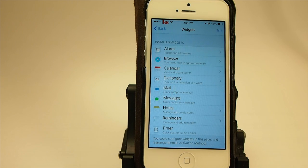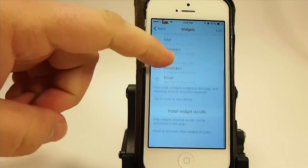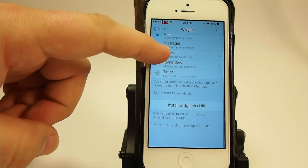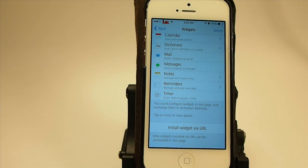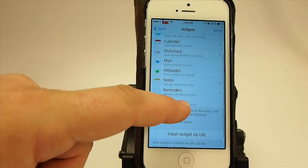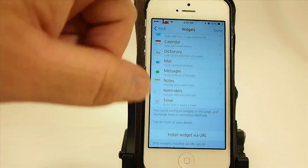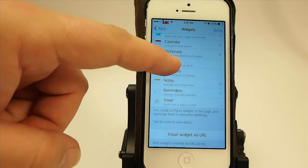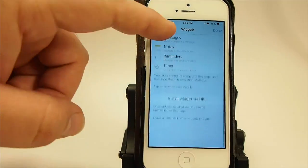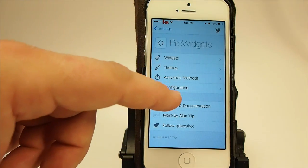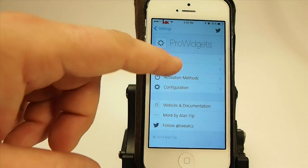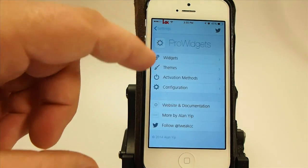You have the alarm, the browser, calendar, dictionary, mail, messages, notes, reminders, timer — you get a pretty long list. And if there's something here that you know you're never going to use, it's very simple — just click edit and drag it down to the bottom where you never use them anymore. The tweaks you don't use, I should say.